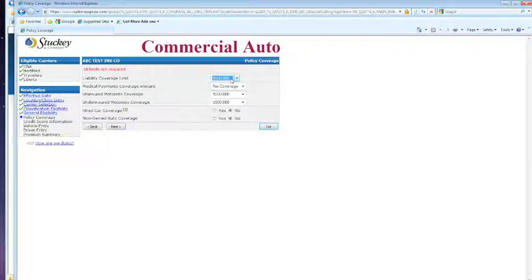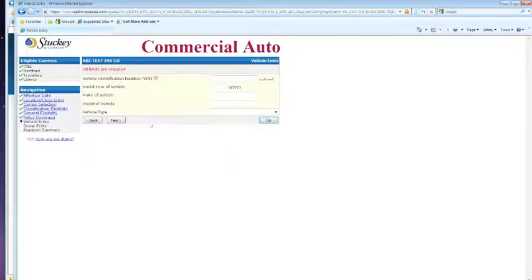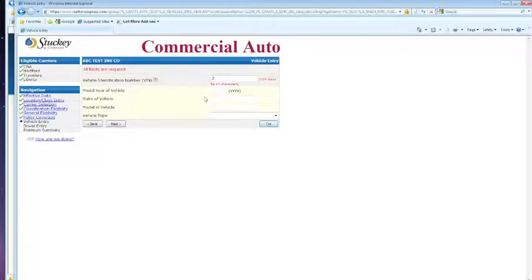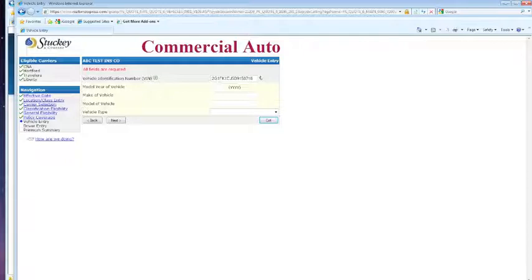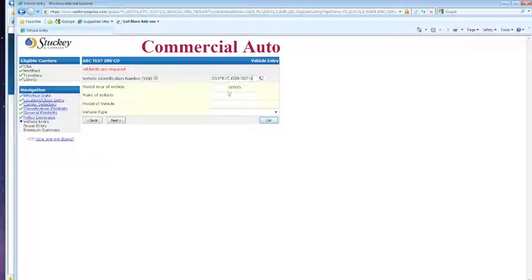Here's our policy coverage page. We're going to need to know our VIN numbers and it's going to automatically try to look for this VIN number for you.